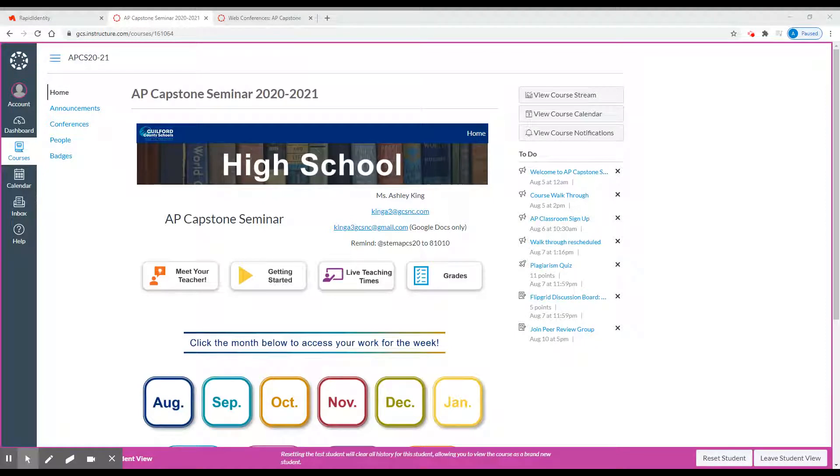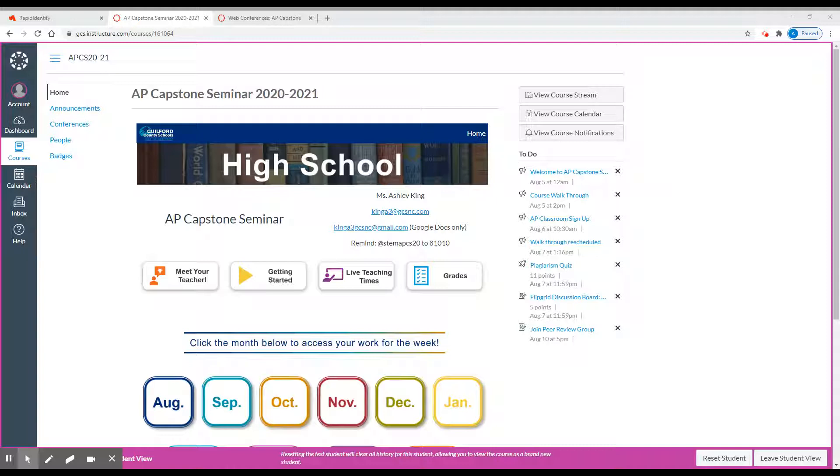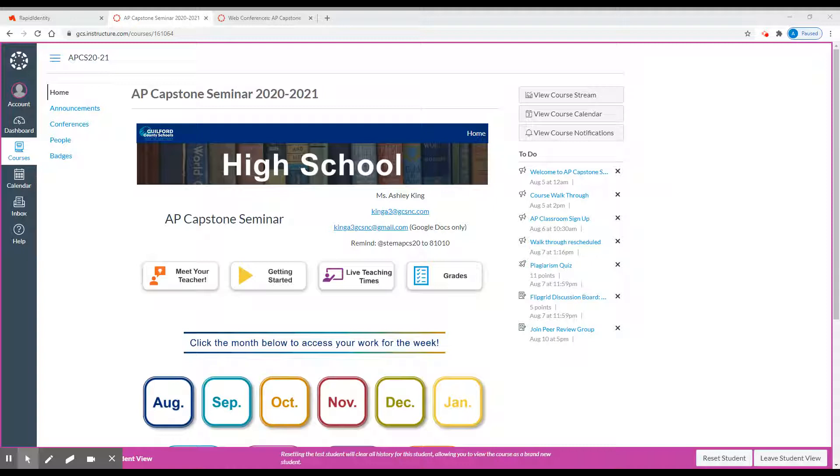Hello and welcome to the virtual walkthrough for AP Capstone Seminar with Ms. King. Thank you again for being so patient with the need to change our live time today. This is where you will land when you click on the AP Capstone Seminar course in your Canvas page.